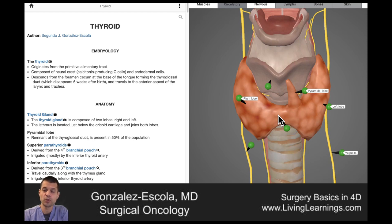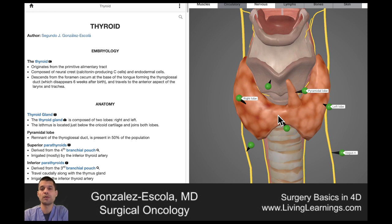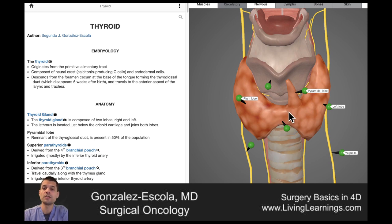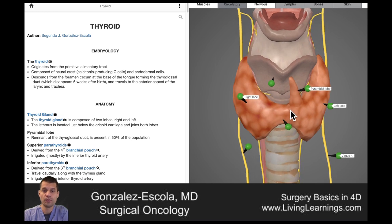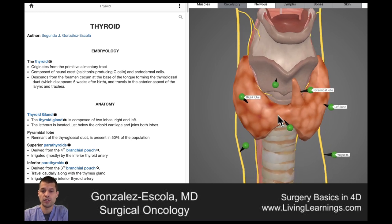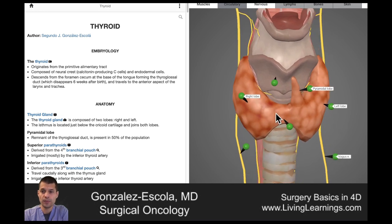Hi, I'm Dr. González Colá, and in this mini-lecture we'll be talking about the synthesis of the thyroid hormones. I will be using Surgery Basics in 4D for this lecture.